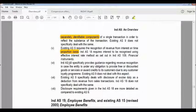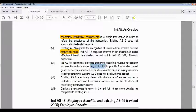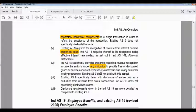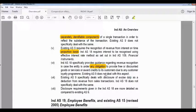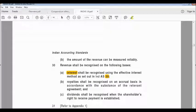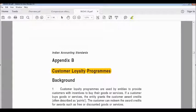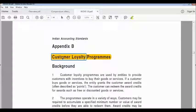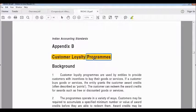The sixth difference: Ind AS 18 especially provides guidance regarding revenue recognition when an entity is under an obligation to provide free or discounted goods or services, or award credits to customers due to a customer loyalty program. Appendix B of Ind AS 18 gives the application guidance regarding customer loyalty programs, while existing Accounting Standard 9 does not deal with this aspect.